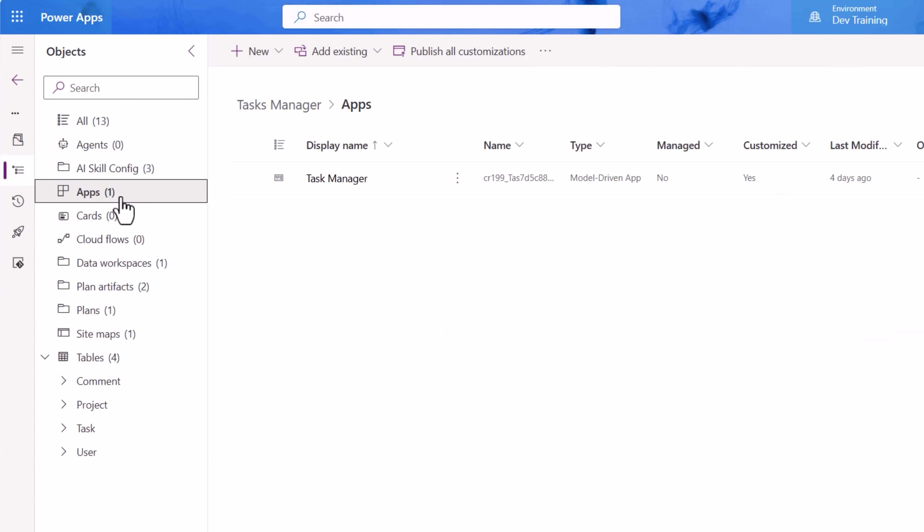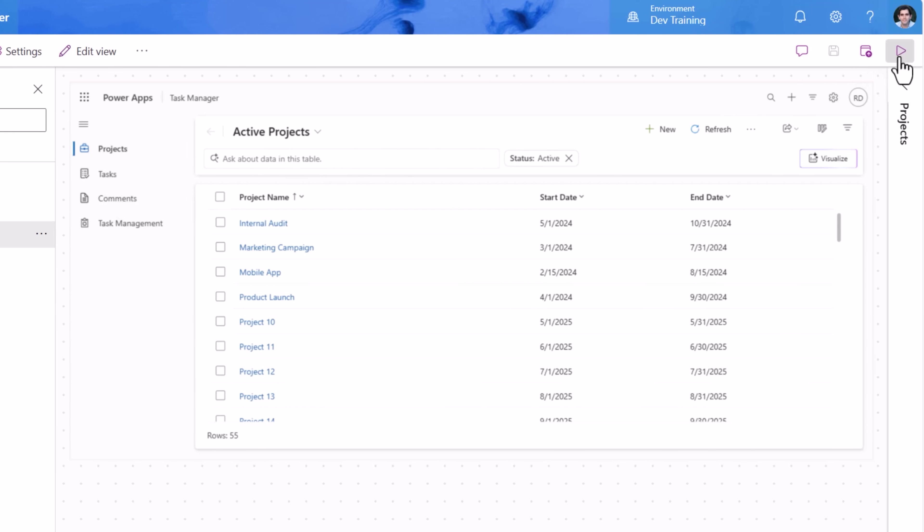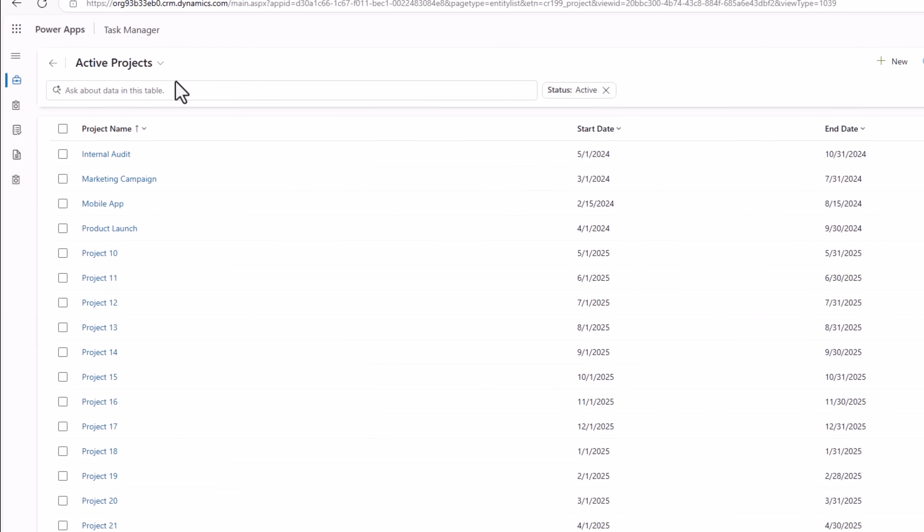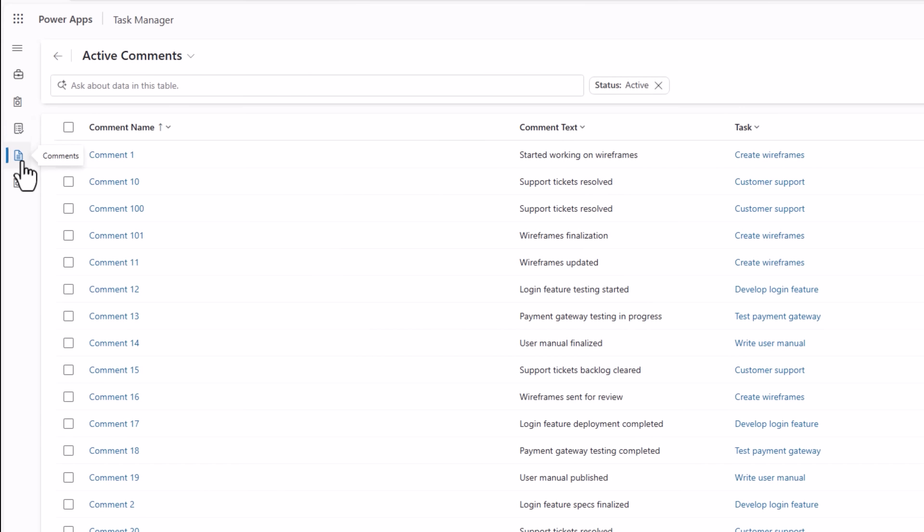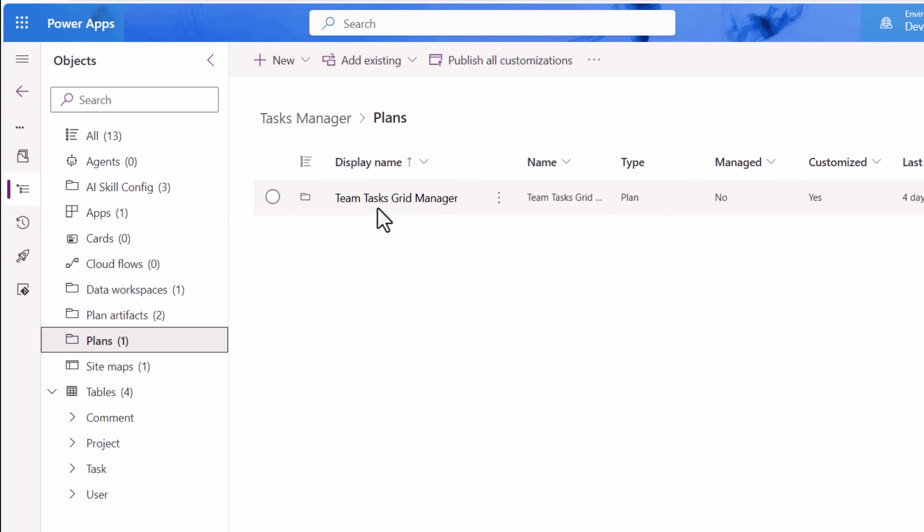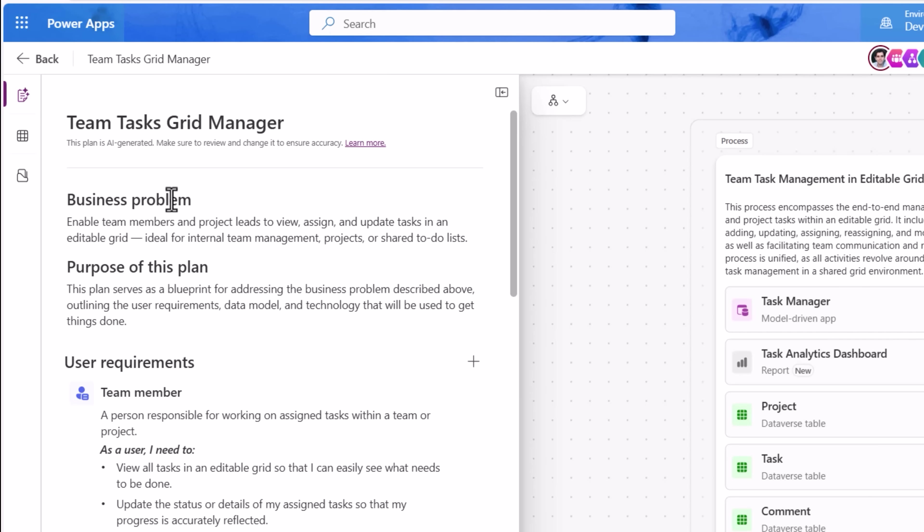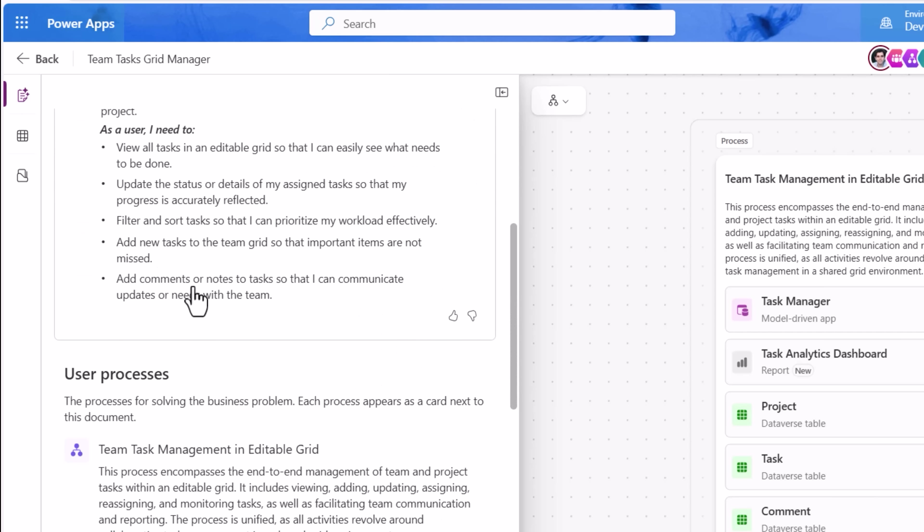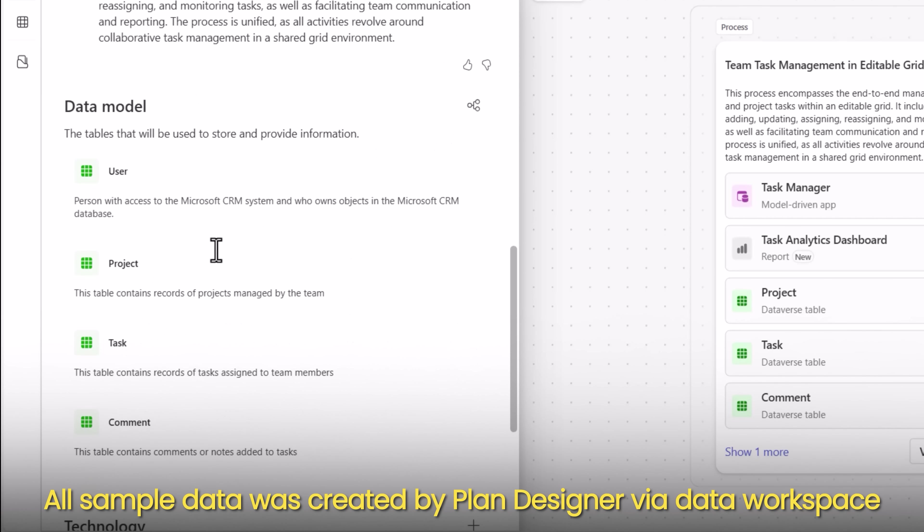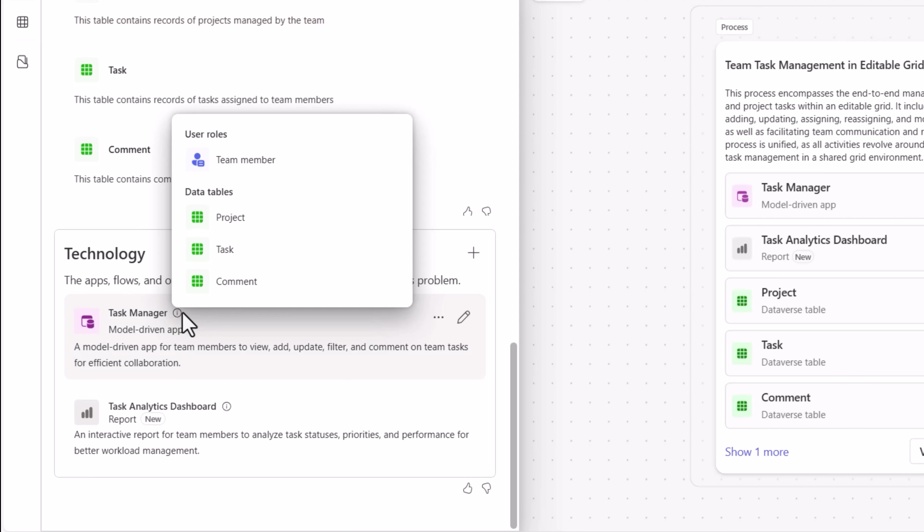I have an app which is a model-driven PowerApp called Task Manager. This app has the standard Dataverse table view and form experience for projects, tasks and comments. If I play this app, this is my projects table, these are the tasks and this is my comments table. The way I built this entire solution is by using Plan Designer. I simply described my business problem in natural language. I need a task management system. Plan Designer generated the user requirements, the process diagrams, suggested my data model and from the suggested technology, I created the Task Manager model-driven app.